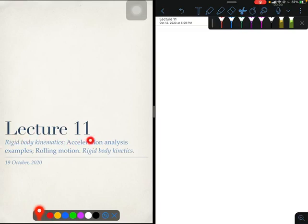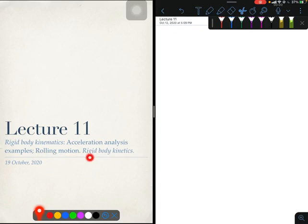Welcome to lecture 11. In this lecture, we will proceed to do several examples on the acceleration analysis of systems of rigid bodies. We will then investigate what we mean by rolling motion and finally, we will transfer on to rigid body kinetics.